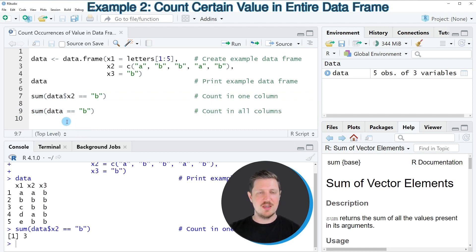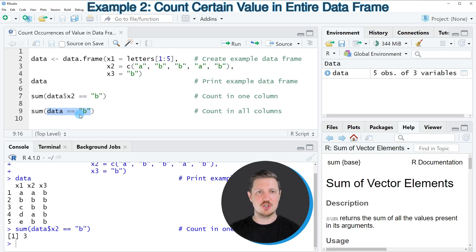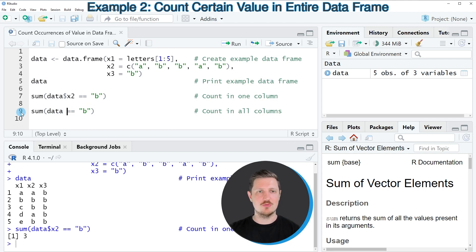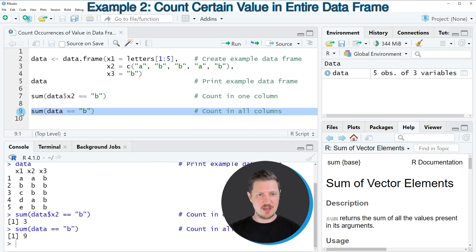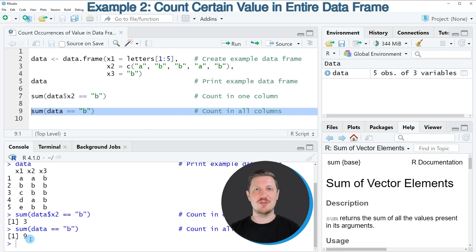In this example we are once again using the sum function however this time I'm setting the logical condition within the sum function to search for the character b in the entire data frame not only in the column x2. So after running line nine of the code the value nine is returned and this is the count of occurrences of the character b in all the columns of our data frame.